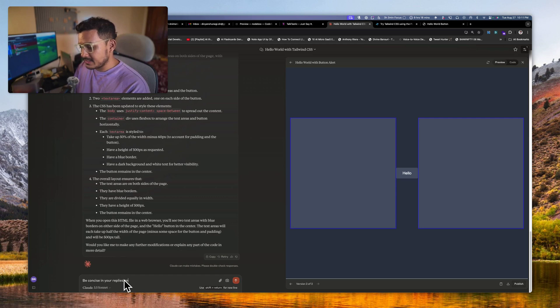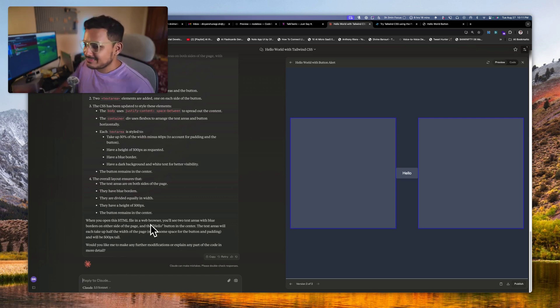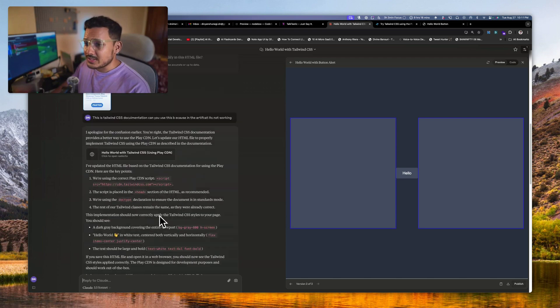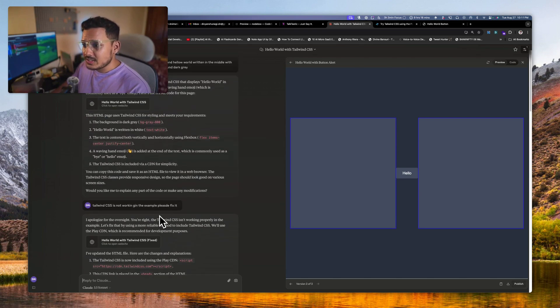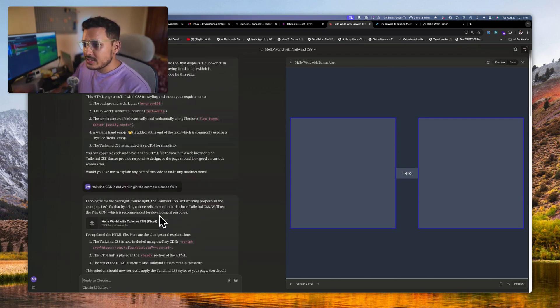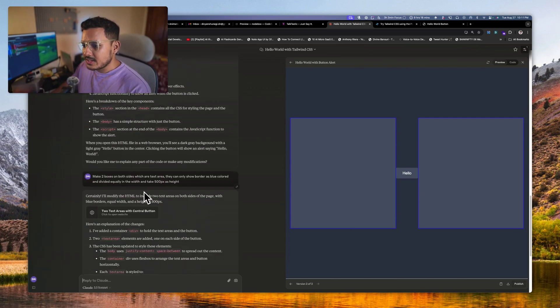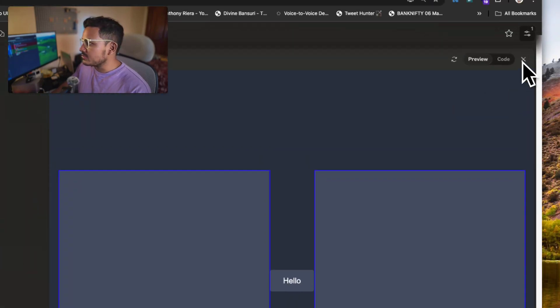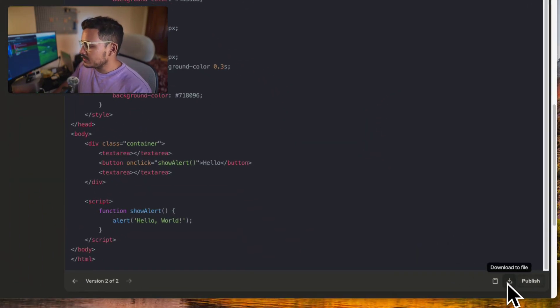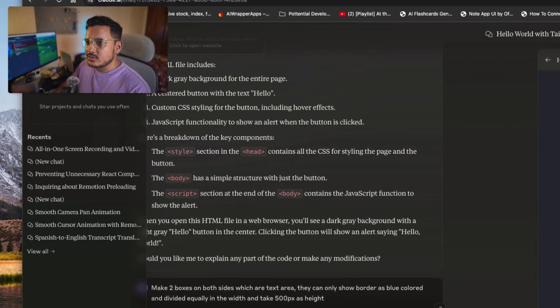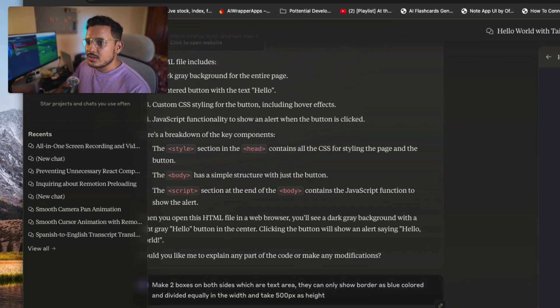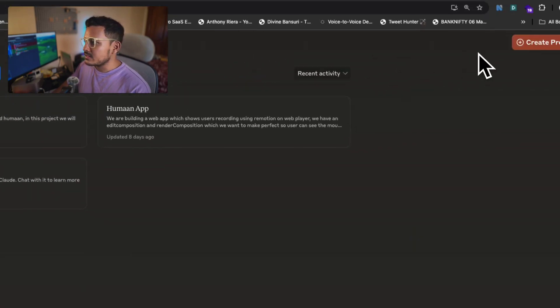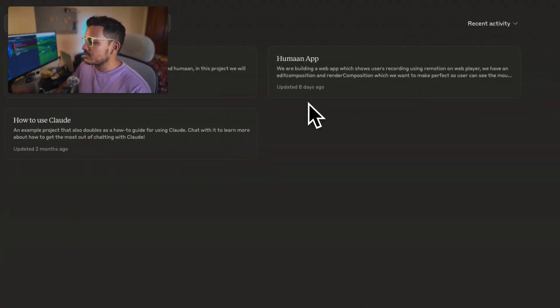And yeah, it has done it. Let's see. Perfect, this is what we wanted. Be concise in your supplies and don't... Okay, while we are creating this artifact, I'll also show you one thing which we can do is we can work with a project.